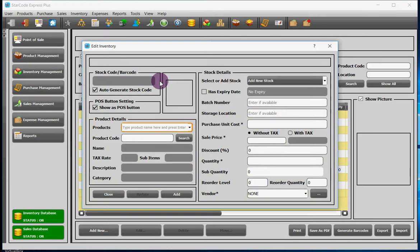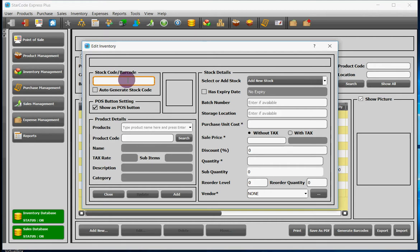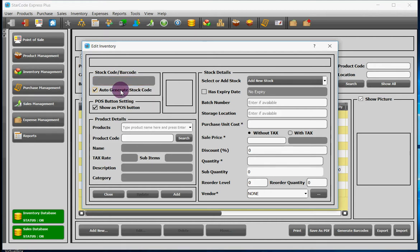Stock code means the unique code of your product's stock. If you don't check this box, you will have to write the code yourself. Otherwise, the software will generate it for you. If you check the box show as POS button, then a button of this product will be made available in the POS module.